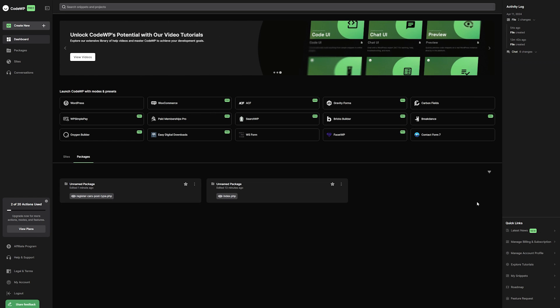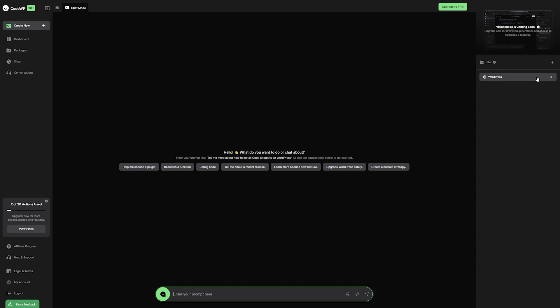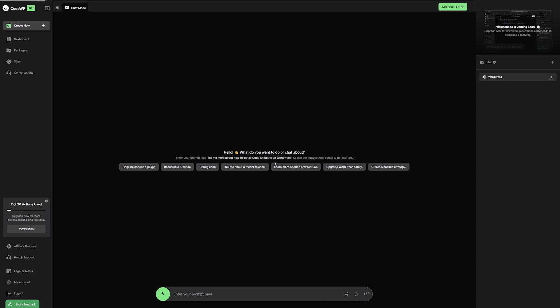So here from the CodeWP dashboard, I'm going to go up to create new, and then all I'm going to do is create a new chat so we can go into conversation mode. And you can see by default, we have it set up for WordPress. And then all we need to do is enter the prompt of what we want it to do. So I'll enter in our prompt here. And then once I'm ready, I'll go ahead and have it create that.